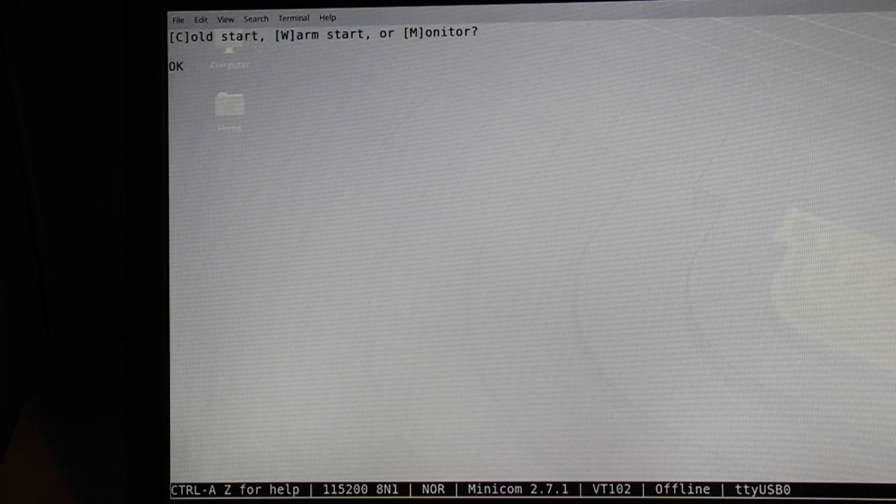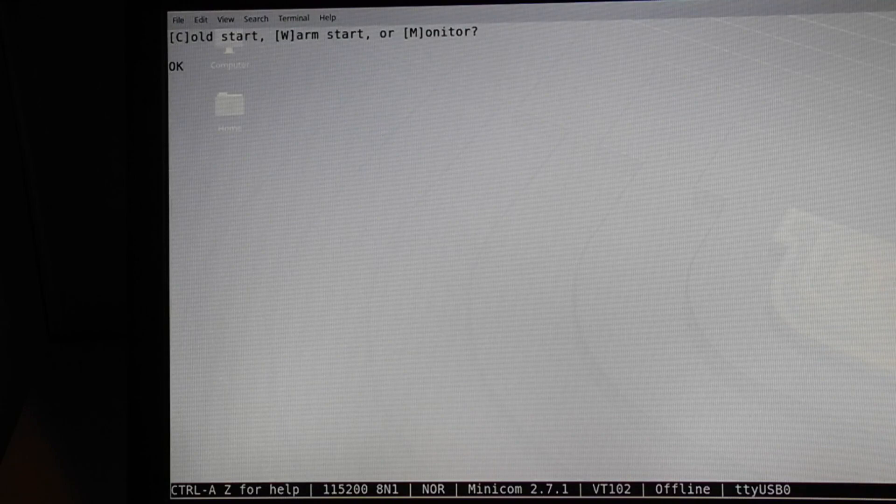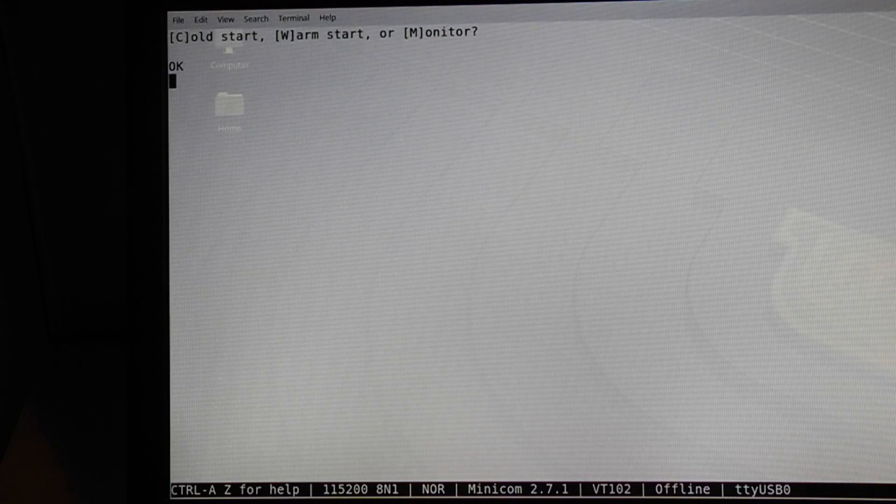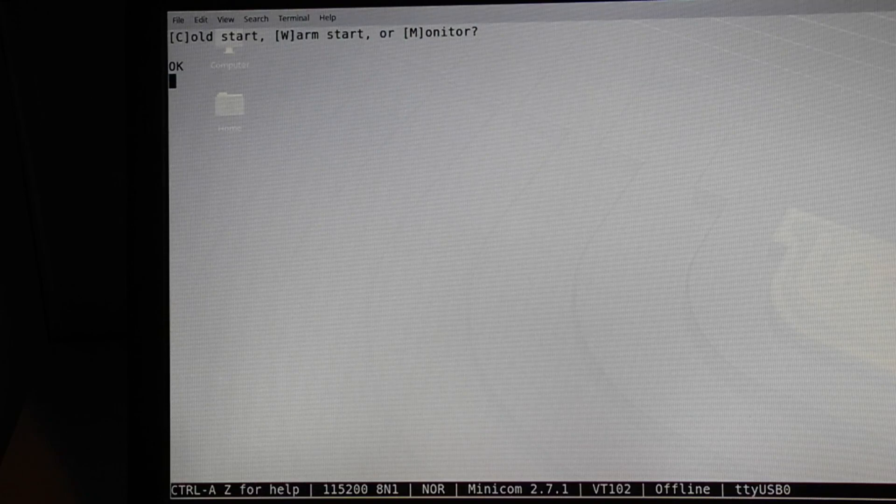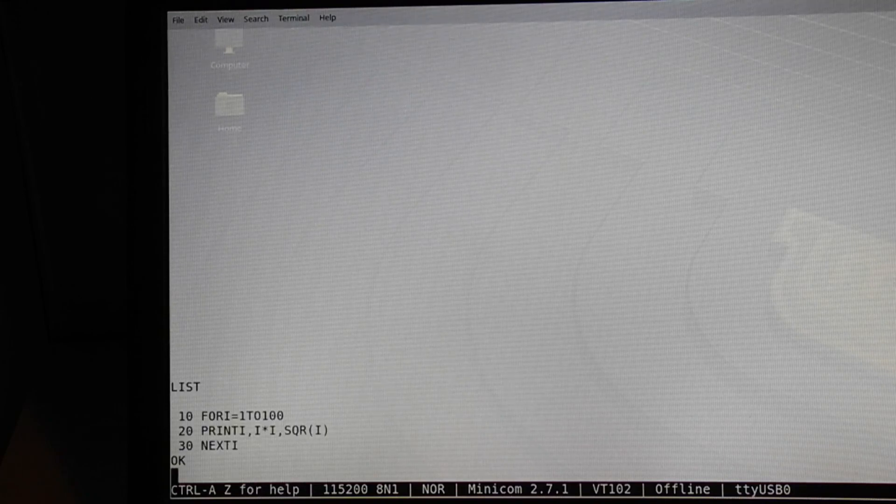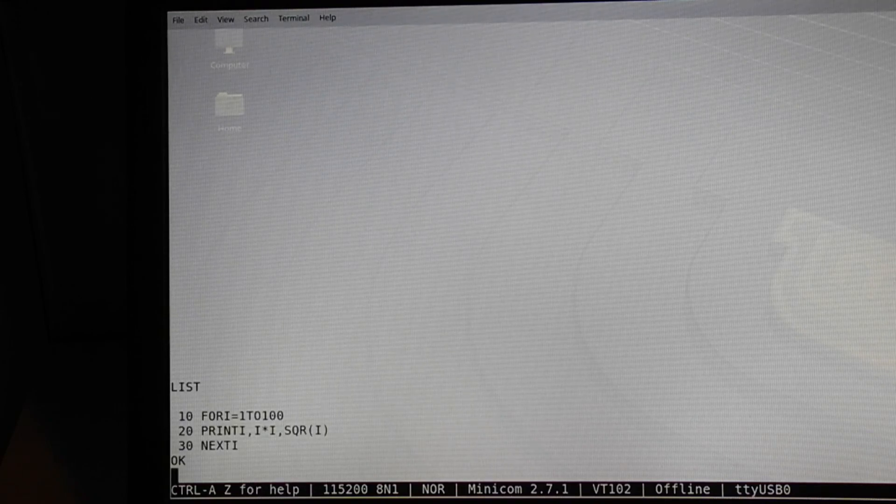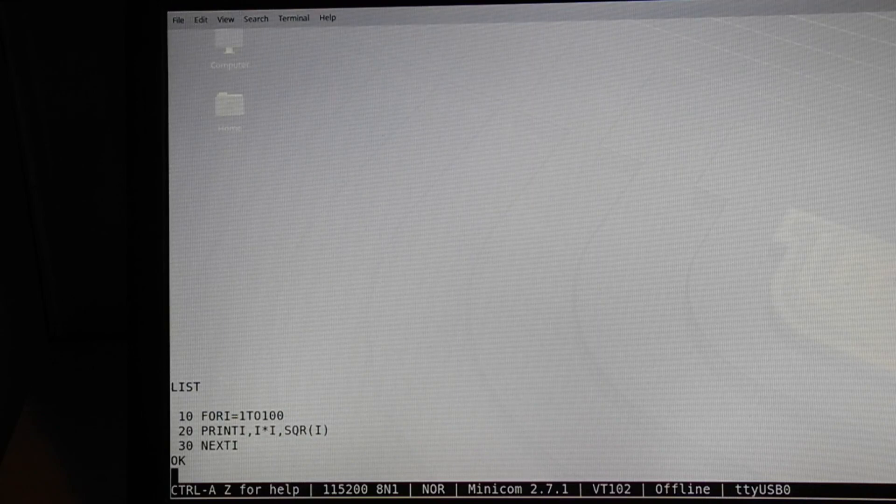This is a typical Microsoft BASIC of the era with no commands for graphics or sound, but supporting floating-point math with trig functions, etc. Here's a simple example I can type in and run that prints the numbers from 1 to 100 with their squares and square roots.